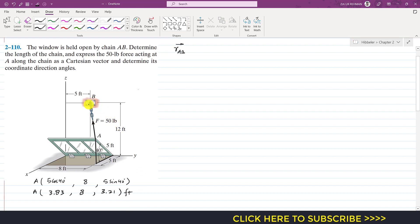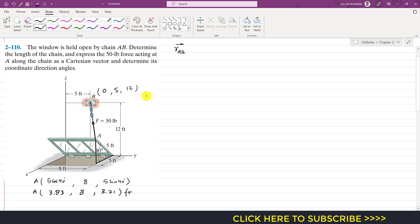Point B is located at a distance of 5 feet in the y-direction and 12 feet along the z-axis. There is no need to travel along the x-axis since point B is located in the y-z plane. The y-coordinate is 5 feet.